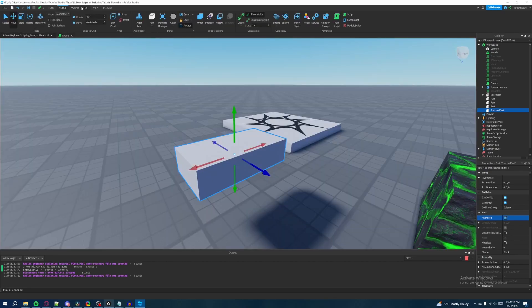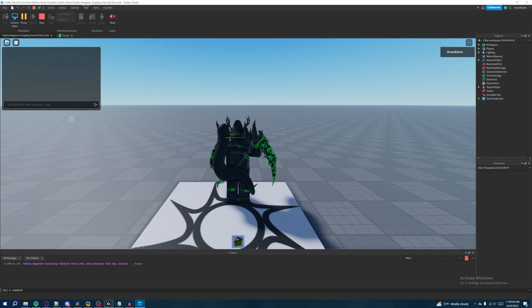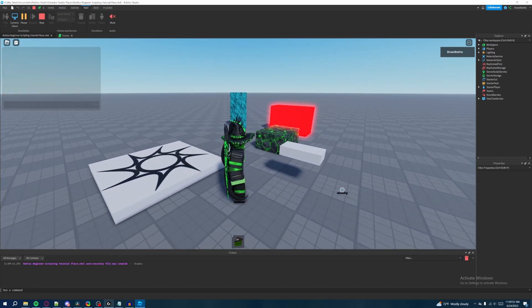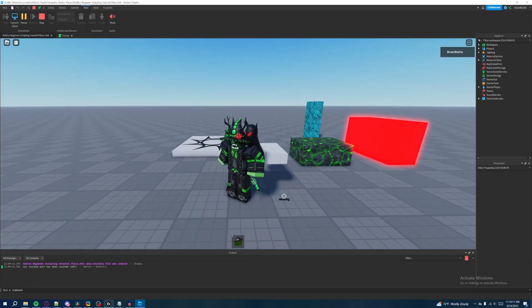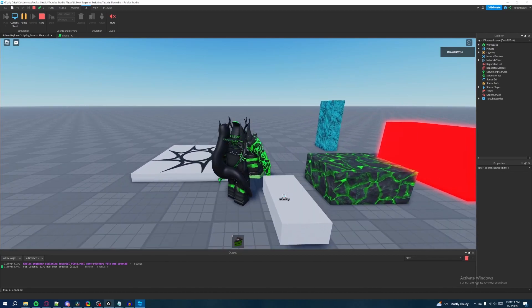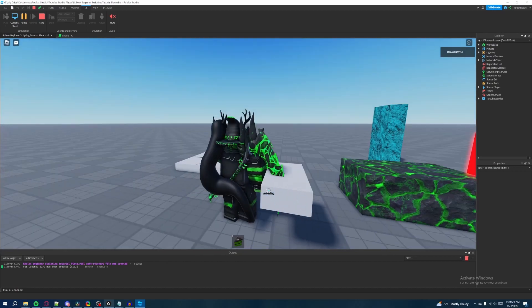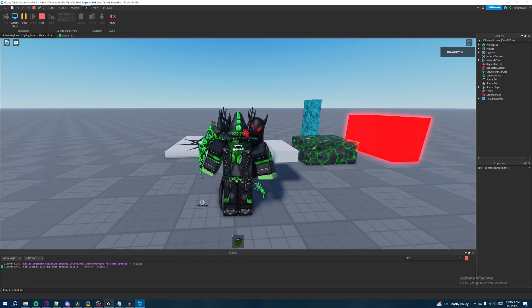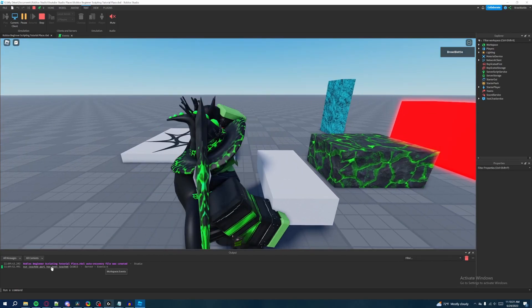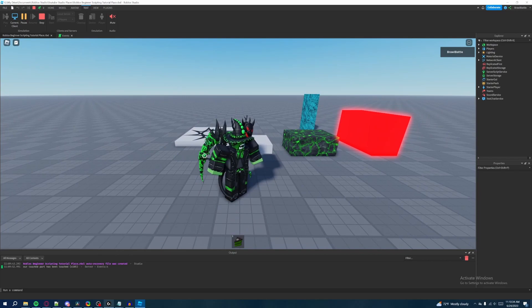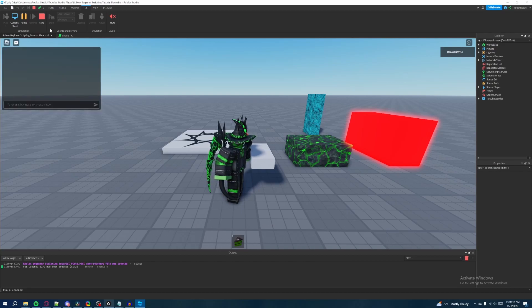Let's go into the game and hit play. Our character is going to touch the part and it should print our statement. And as you can see, 'our touched part has been touched' printed seven times. The reason it prints so many times at once is because our Roblox character is made up of multiple parts — our arm, our hand, our accessory — so multiple parts are touching it at the exact same time. There are ways to work around that, but I won't be covering that in this video — I was just introducing you to events and how they work.